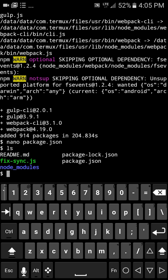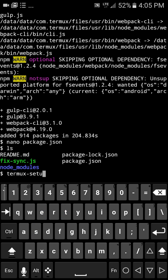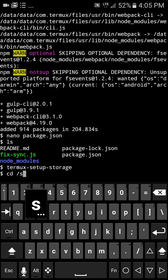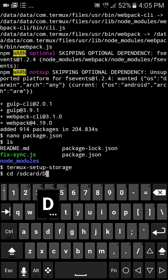So if you haven't run termux-setup-storage yet, you're going to want to go ahead and do that. What this does is it gives you access to the SD card with Termux itself. I've already run it, so it's not going to come up with a popup for me, but you will see a popup to allow it access — just go ahead and click allow, and that will give you access. So what we're going to do is we're going to go ahead and cd into SD card, DroidScript.